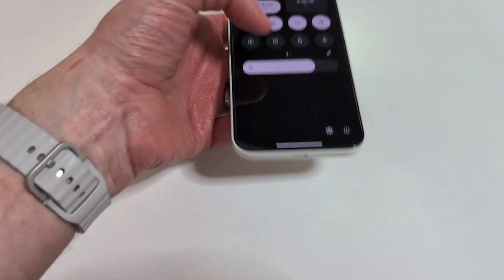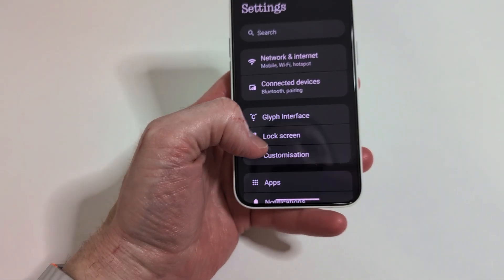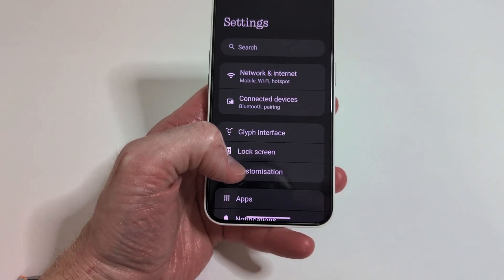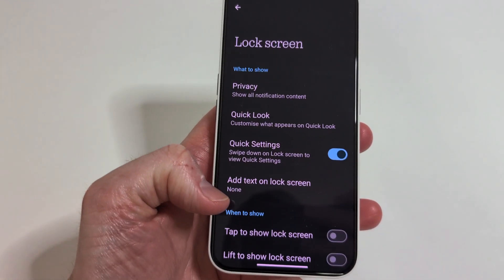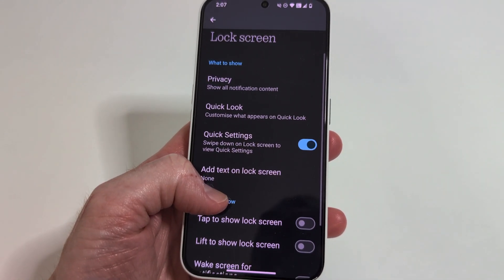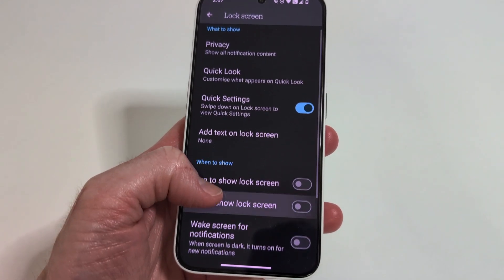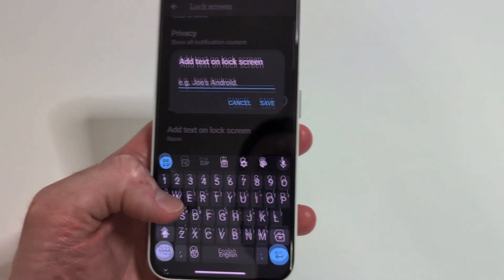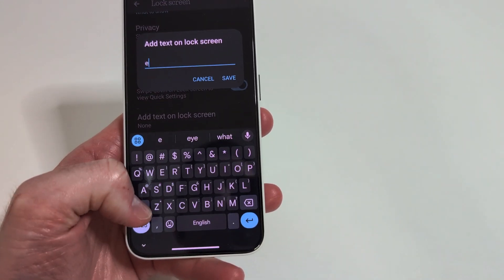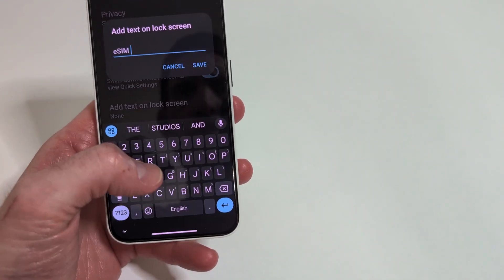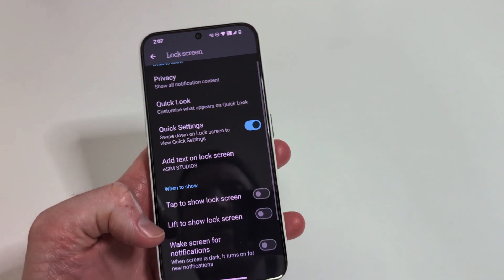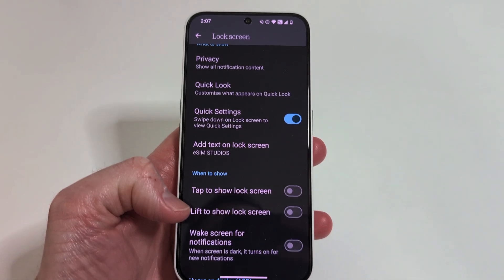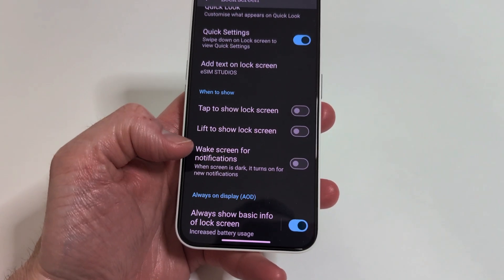Stay tuned to eSIM Studios for everything Nothing and everything Android, as well as the world of technology. Don't miss our live streams daily as we talk the daily headlines making news in the tech world. I appreciate the time — if you have any questions in regards to this update or anything else, please let me know in the comments. I'll be more than happy to answer any and all questions on this topic or anything else tech related. Take care, thank you for viewing.